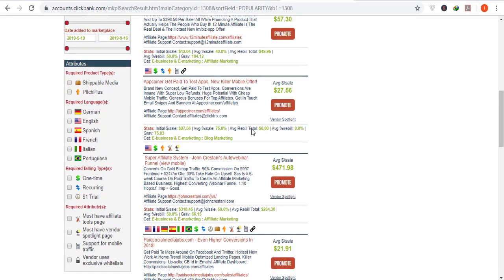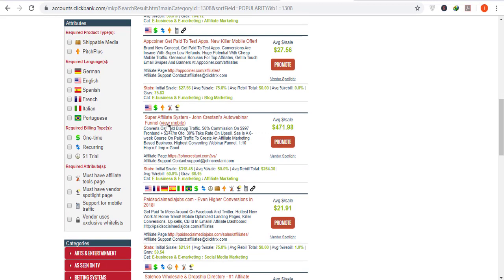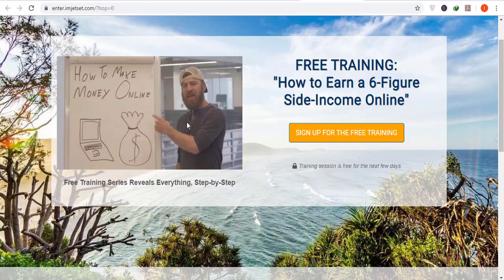Scrolling down, you can see the Super Affiliate System by John Cristani, which has a gravity of 66 and offers a hefty commission of $471 per sale. Opening the landing page, you can see this product offers its training for free at the start. After a few days, the people who subscribed to the free training are sent a paid link. If anyone buys that training, you earn the affiliate commission.